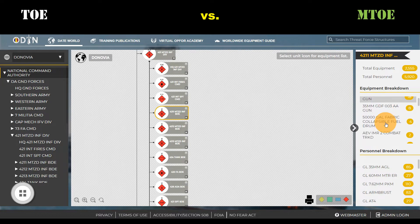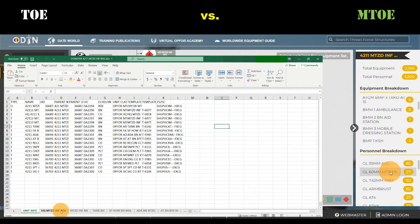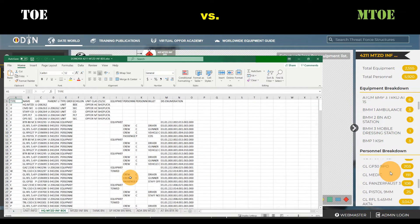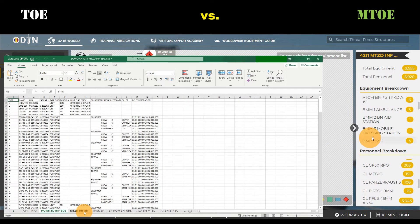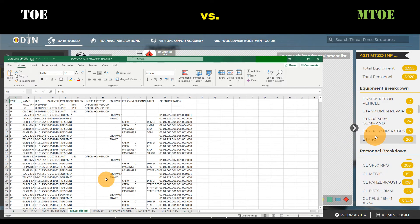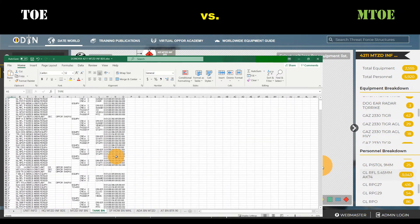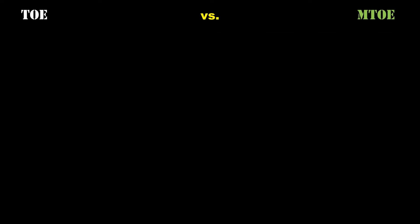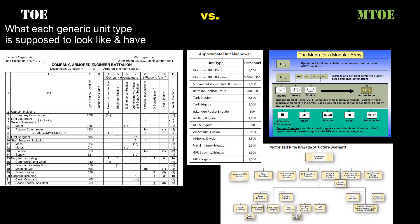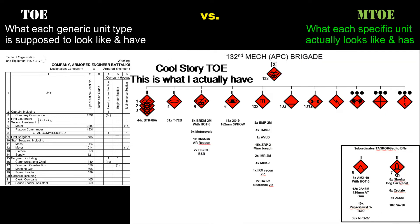In short, TOEs and MTOEs are spreadsheets that show what subordinate units exist within a parent unit, how many soldiers are supposed to be in that unit, the rank structure of the soldiers, the job skills of the soldiers, the equipment each soldier is supposed to have, and which soldiers man what piece of equipment. The TOE is what each generic unit type — cybercell, infantry company, aviation battalion, artillery brigade, motorized infantry division — is designed to look like and have, while an MTOE reflects what each specific unit actually has and how they are actually structured, hence the "modified" portion of MTOE.